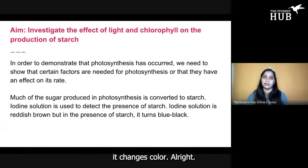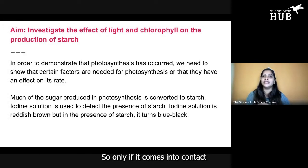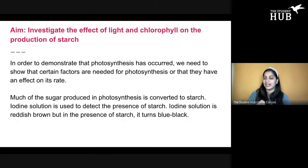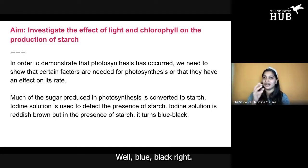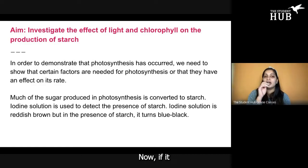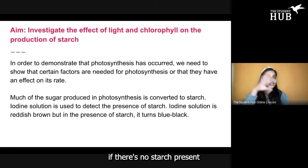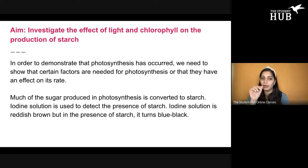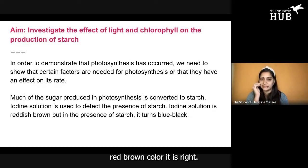The thing about iodine solution is that when it makes contact with specifically starch, it changes color. So only if it comes into contact with starch, it turns blue-black. If there's no starch present, then iodine will just remain the normal red-brown color it is.